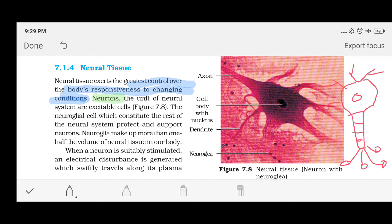This is somehow the structure — it is going to help you understand what a neuron actually is. So this is the neuron, and these neurons will create a neural tissue. These cells are excitable cells. We need to understand what excitable cells are before we look at the neuron structure.